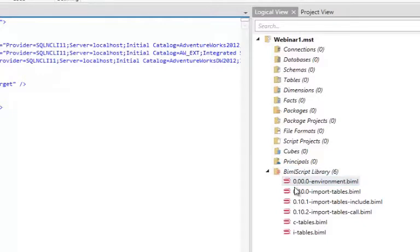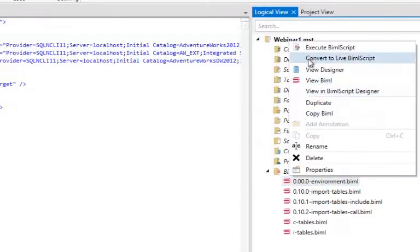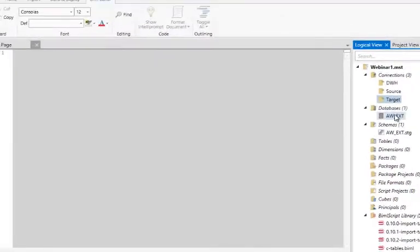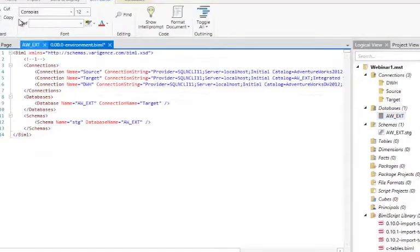I mentioned earlier I'd show you what Live BimlScript does. In a BidsHelper environment when you have multiple files and you say 'generate packages,' some files will create in-memory BIML objects. What MIST lets you do is logically visualize what those objects look like. When I right-click and say 'convert to a Live BIML script,' it creates these logical objects — not physical, but existing in memory. There are my connections, my database, and my schema, with just one BIML file in the background.